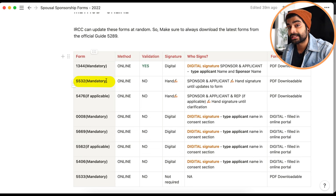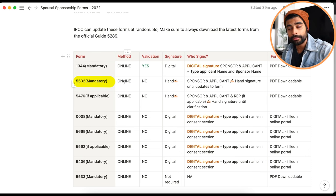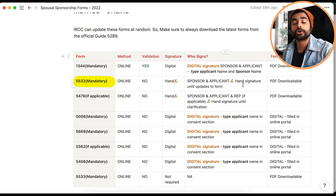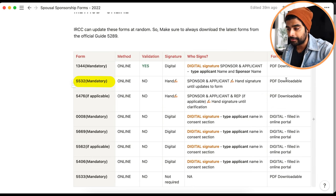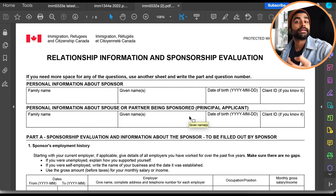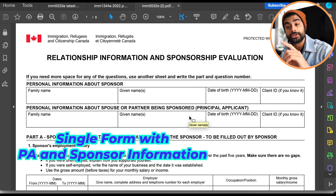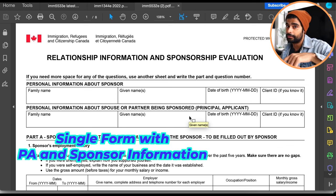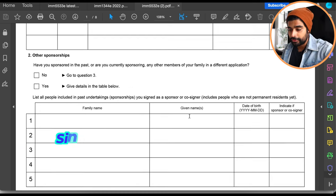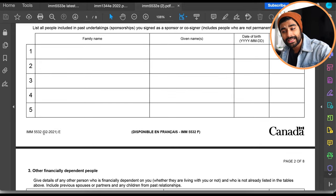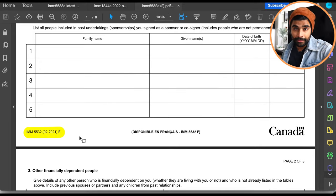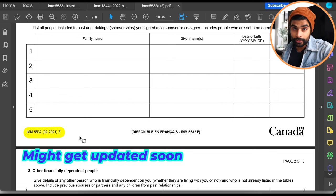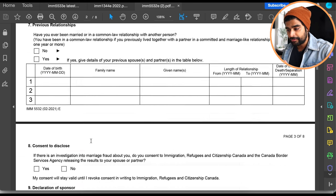Next is form 5532, the relationship information form — also mandatory. It doesn't require validation, and signatures must be provided by both the sponsor and principal applicant. It's a downloadable PDF. Both the sponsor and the principal applicant provide their information in one single form — not separate forms. The current version still says February 2021, meaning it has not been recently updated.